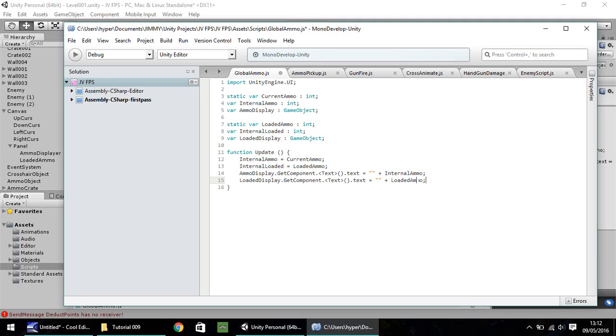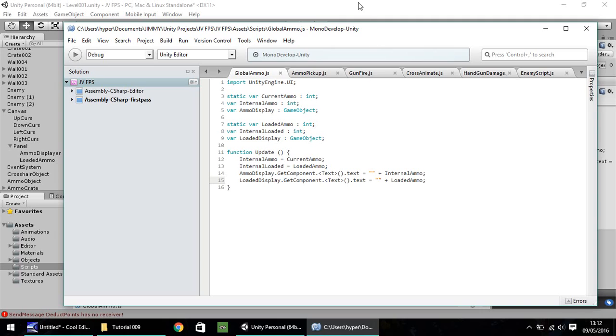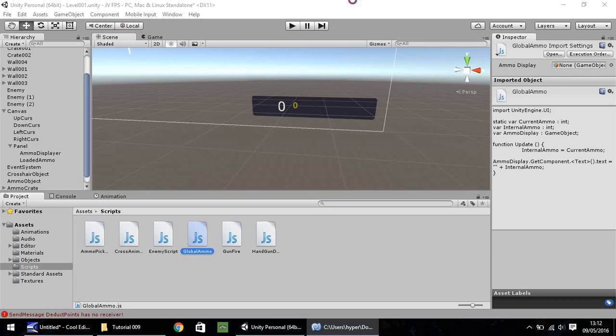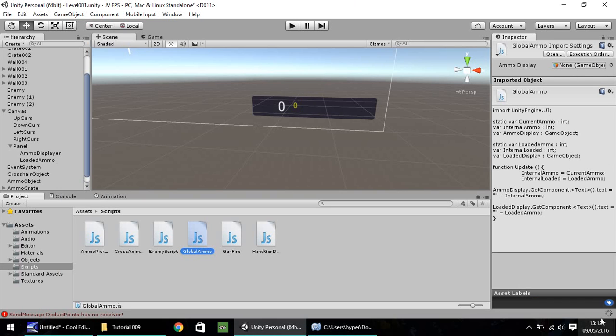So that is pretty much all we need to do to global ammo. All we've done here is kind of make room for our extra field that we're going to use for when we load our gun. Chances are we'll be modifying this again further in the future when we have different weapons. So I'm just going to save that now and head back into Unity to give it a second to think down here.